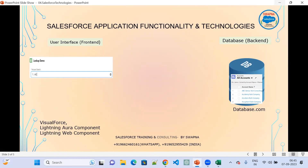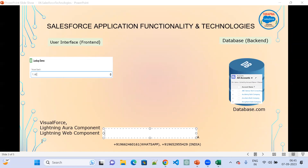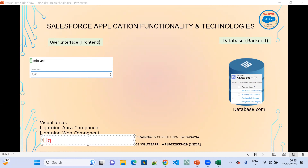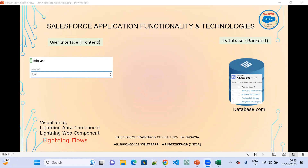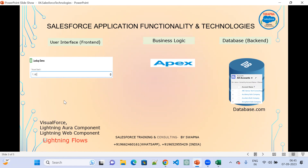To implement this user interface, we use technologies in Salesforce: Visualforce, Lightning Aura Component, Lightning Web Component, and Lightning Flows. Using any of these, we can implement the application's user interface at the front-end.